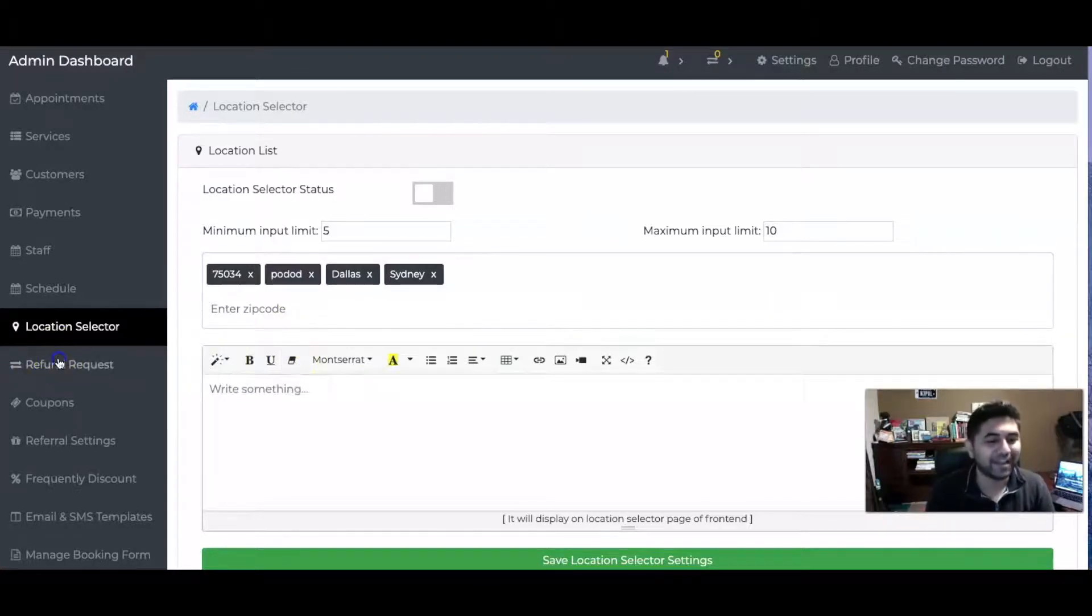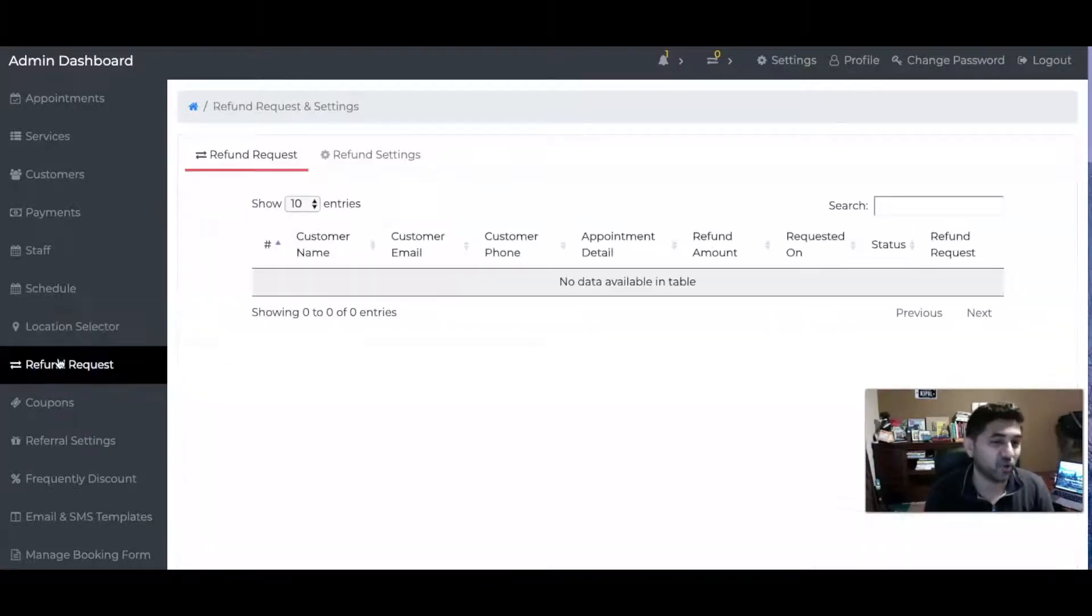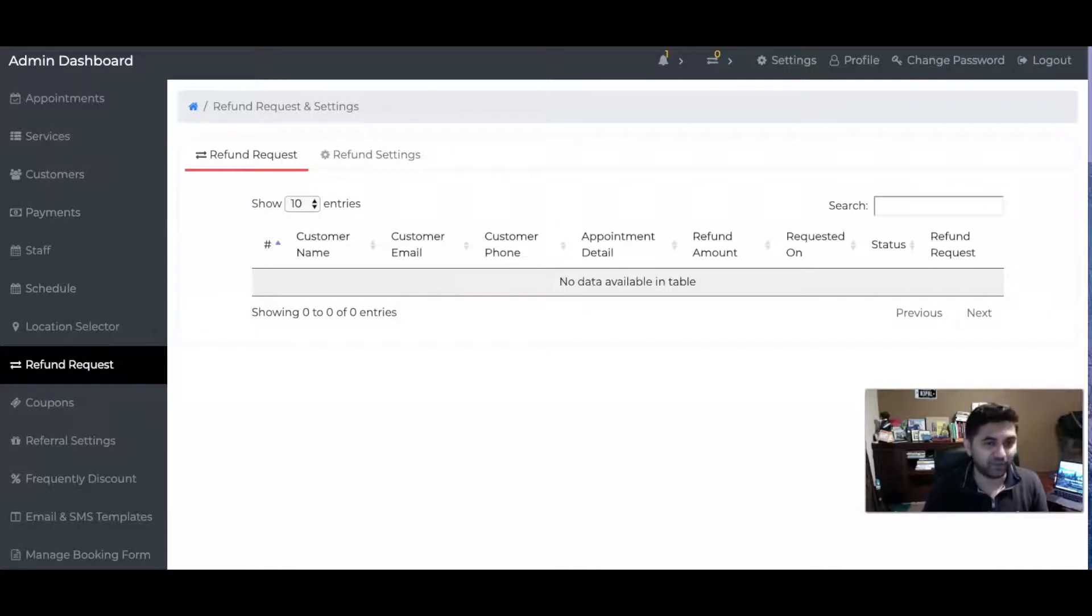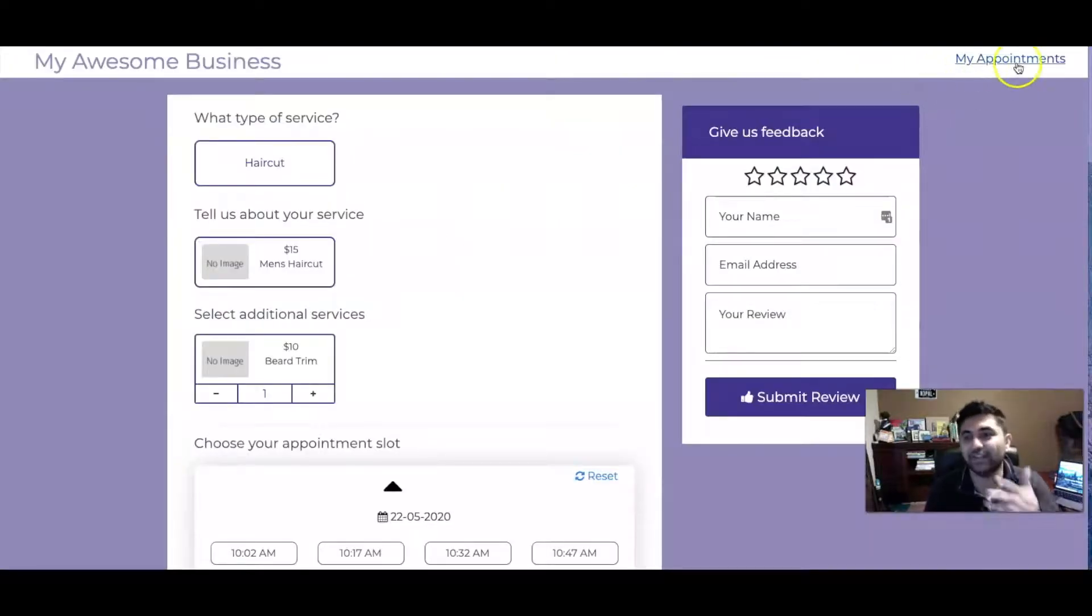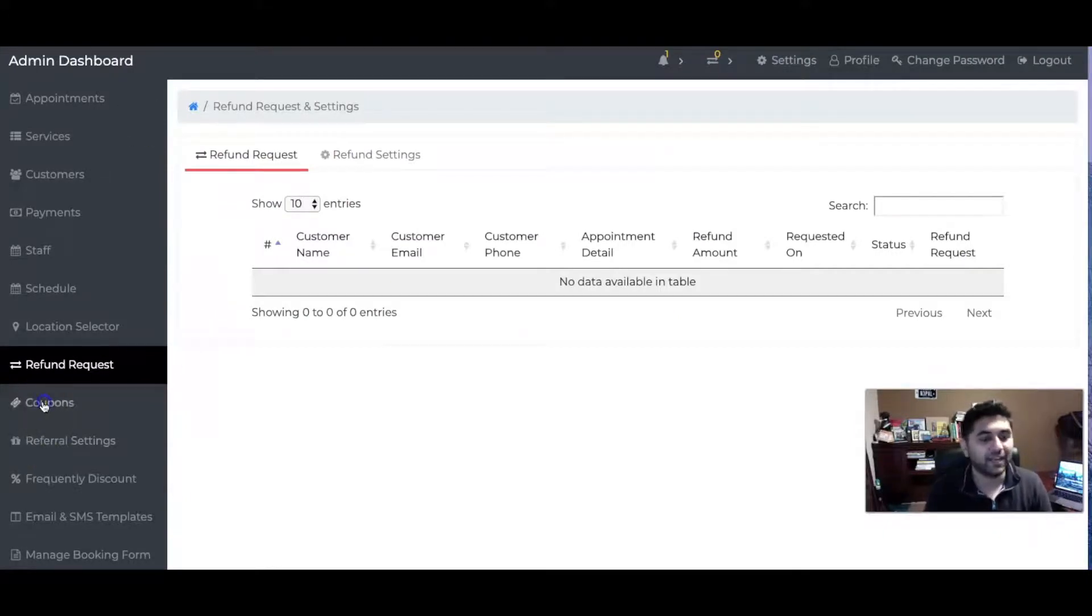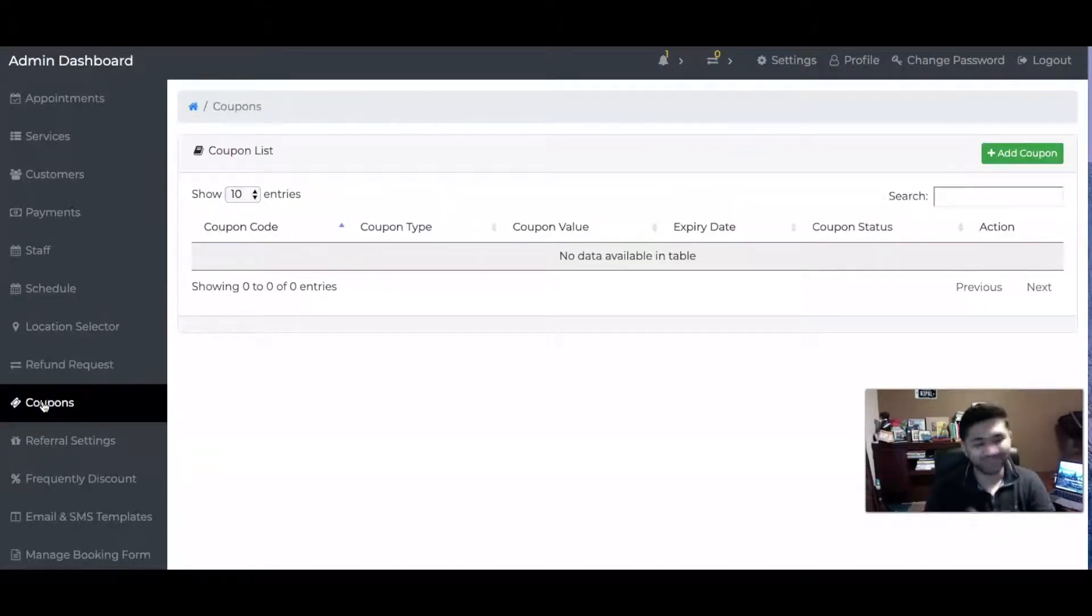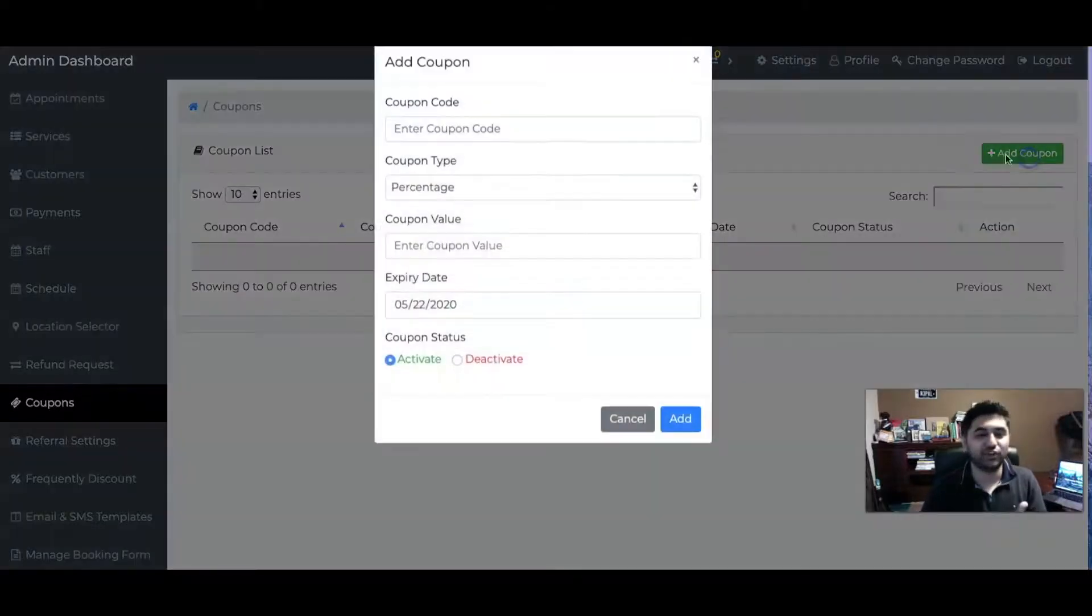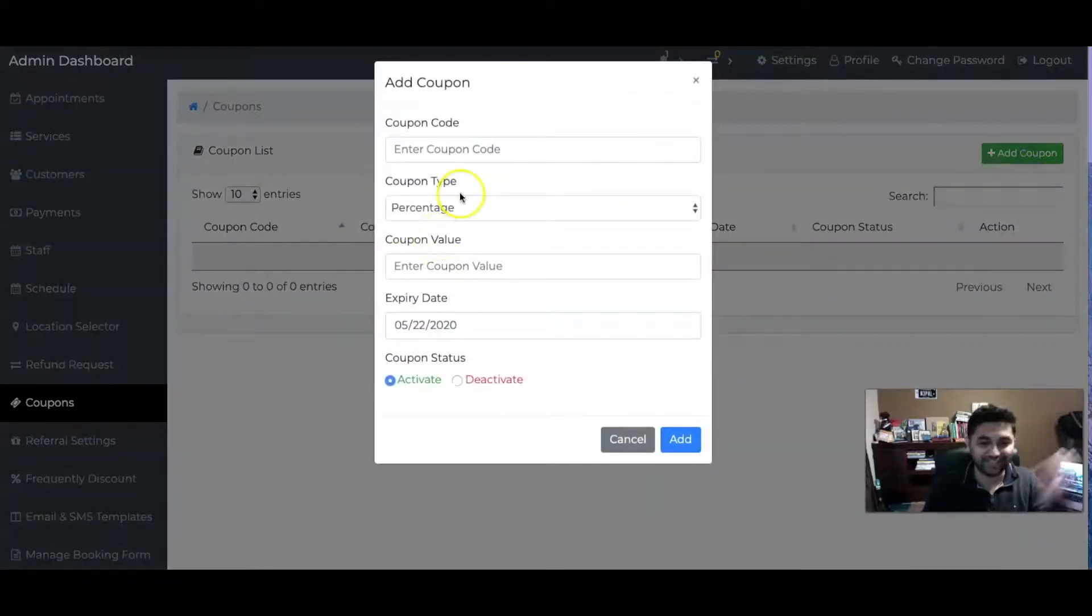I also have something called Refund Request. Let's say somebody books their appointment and they want to cancel it. They can go to their account and cancel it, and you'll get a request right here. You can also do Coupons - amazing, everybody loves it. You can create coupons like this, as much as you want.